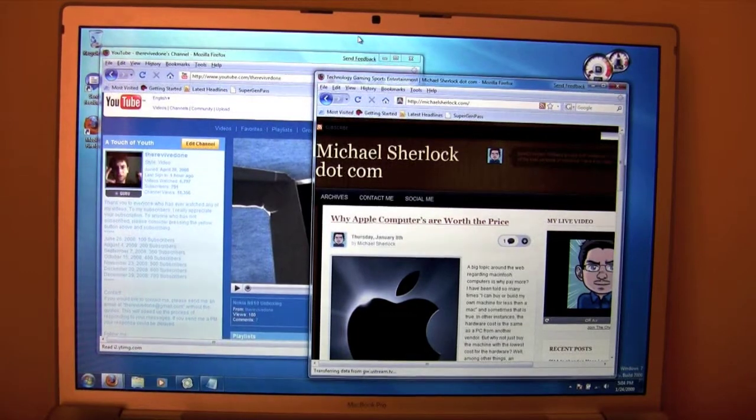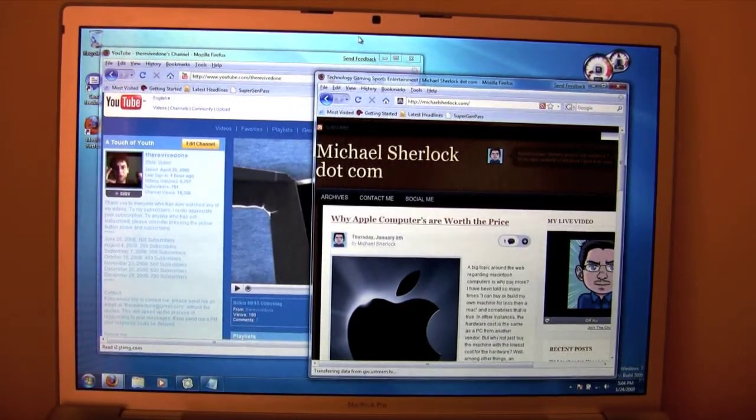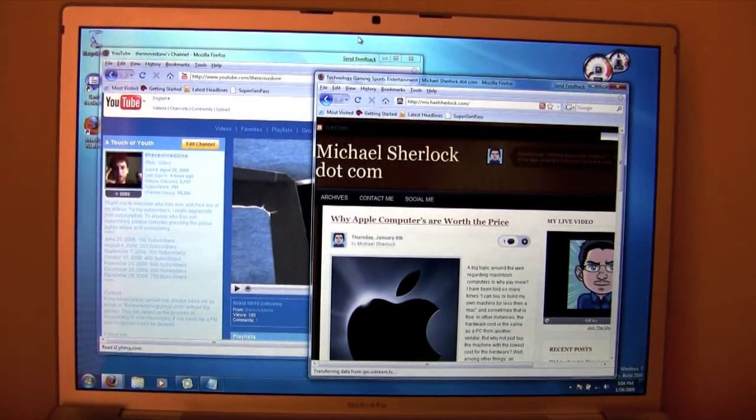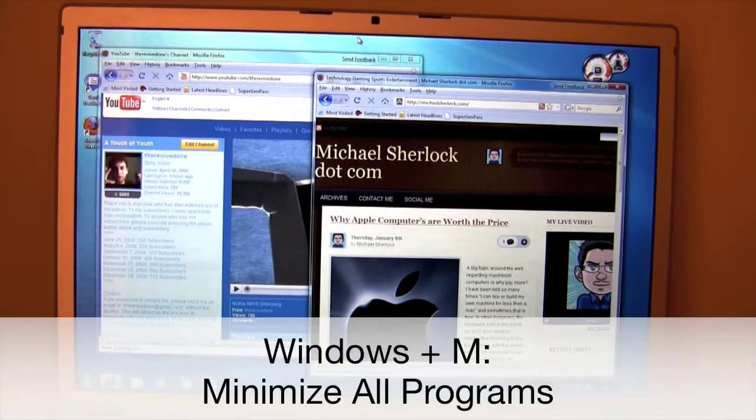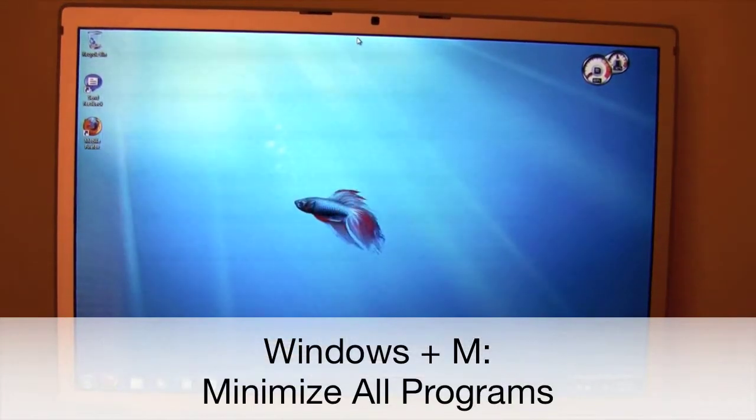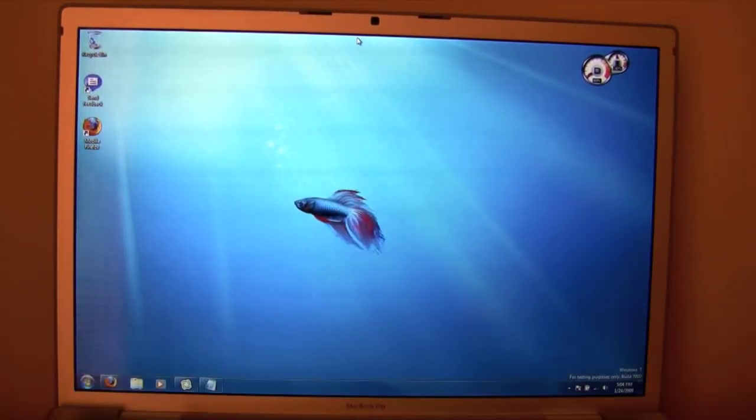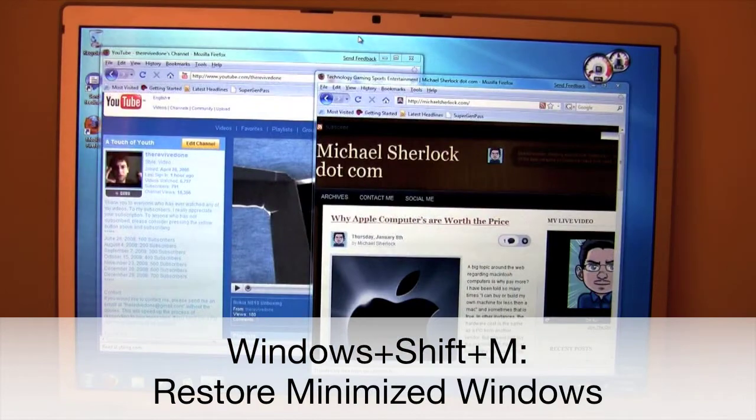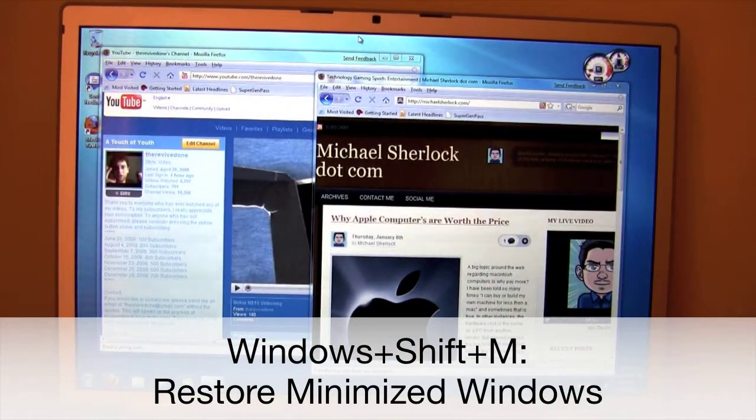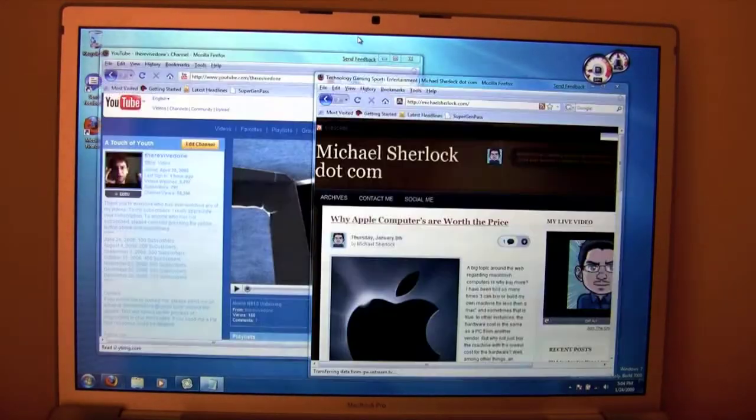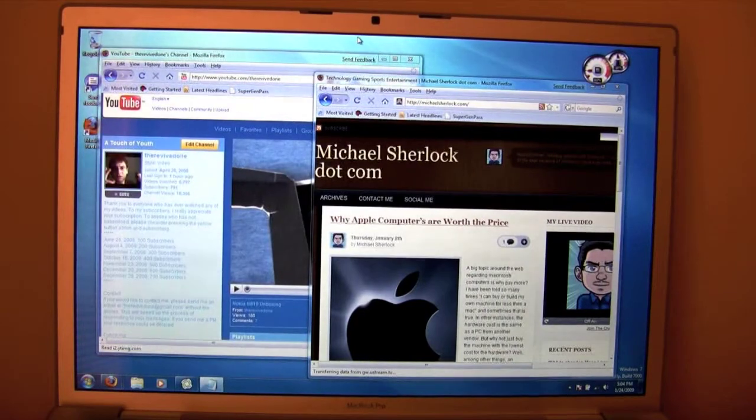So we'll just undo it. If we want to minimize all of our windows, we can do the Windows key M, it'll minimize everything. If you press Windows Shift M, it'll restore those minimized windows. So that's really nice. Minimize, unminimize, really quick to do.